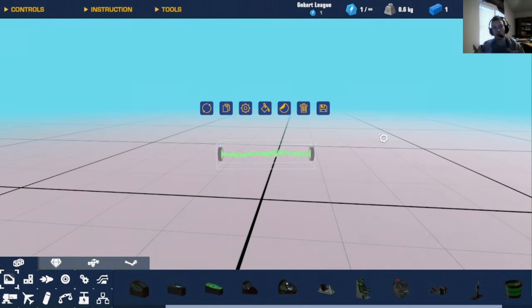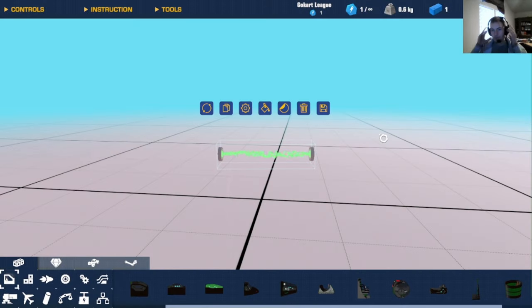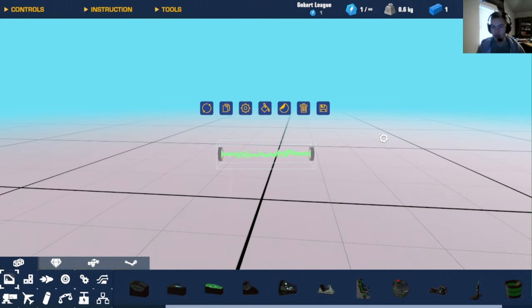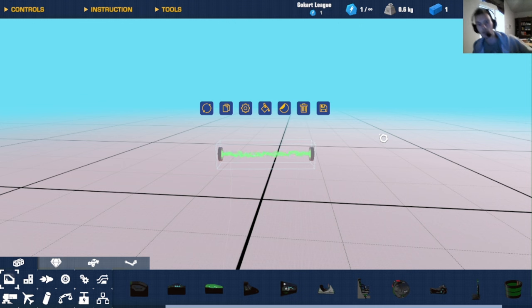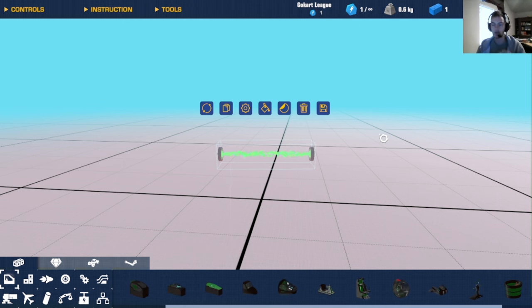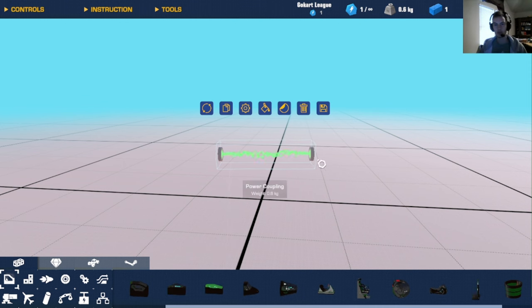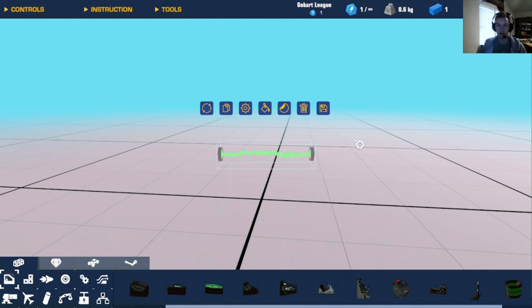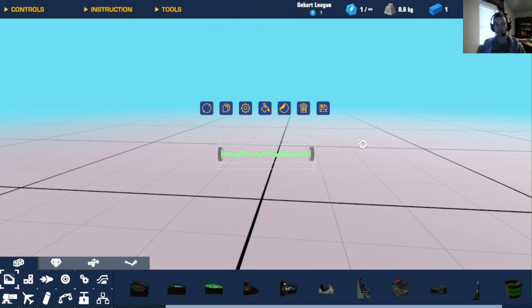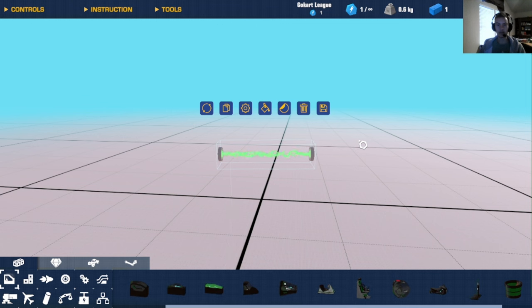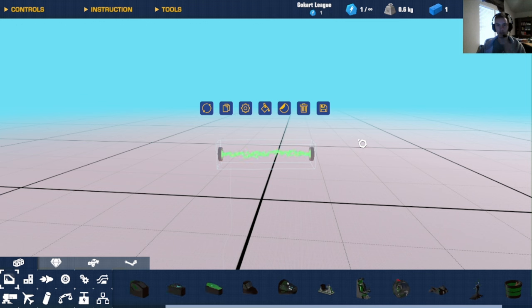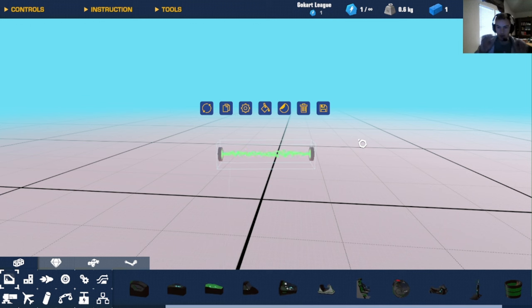Hey guys, welcome back to another video. Today I have a great idea. As you can see, we're going to be using the power couplers. I think we're just going to make a snake.